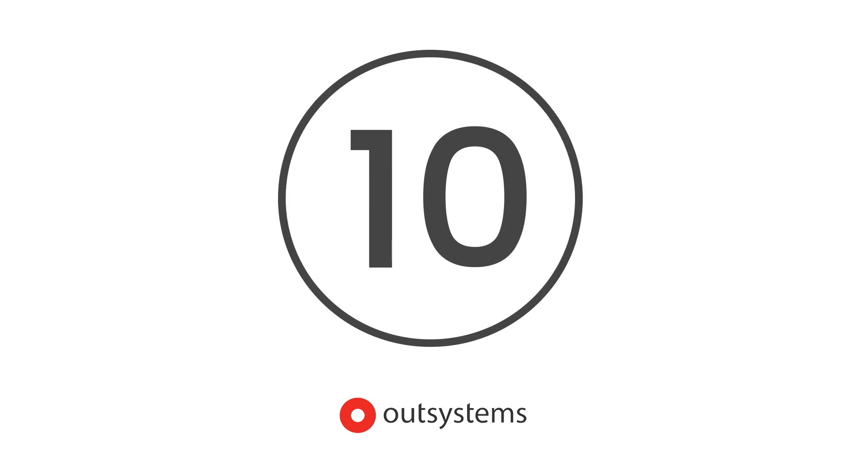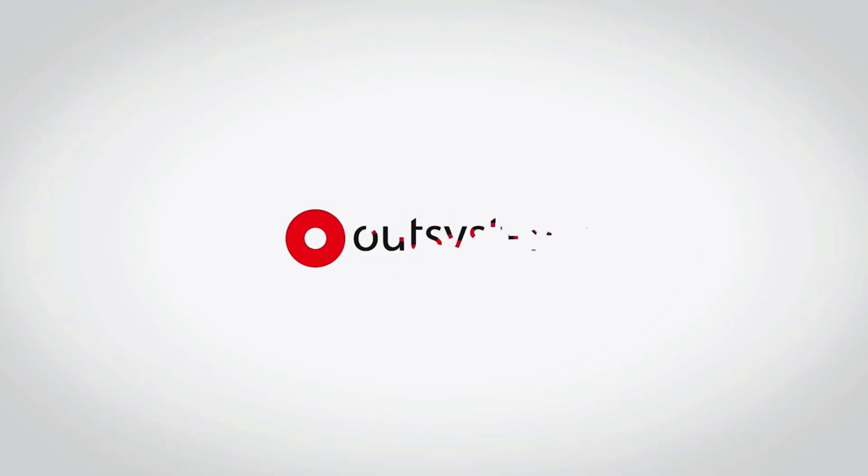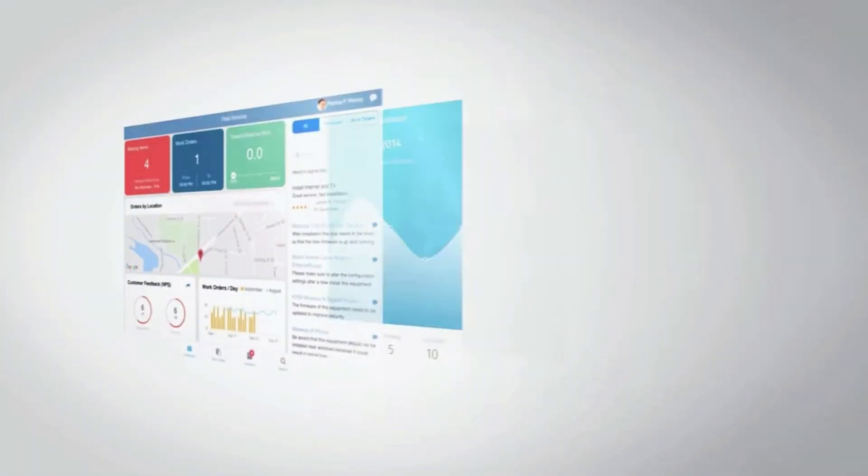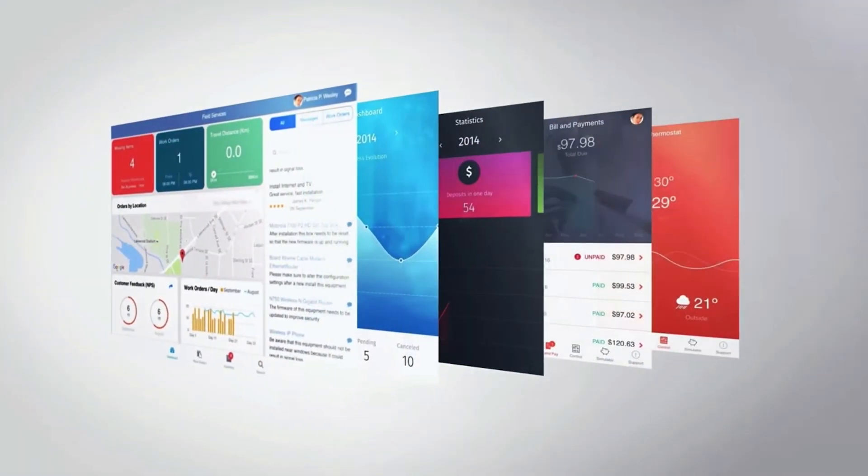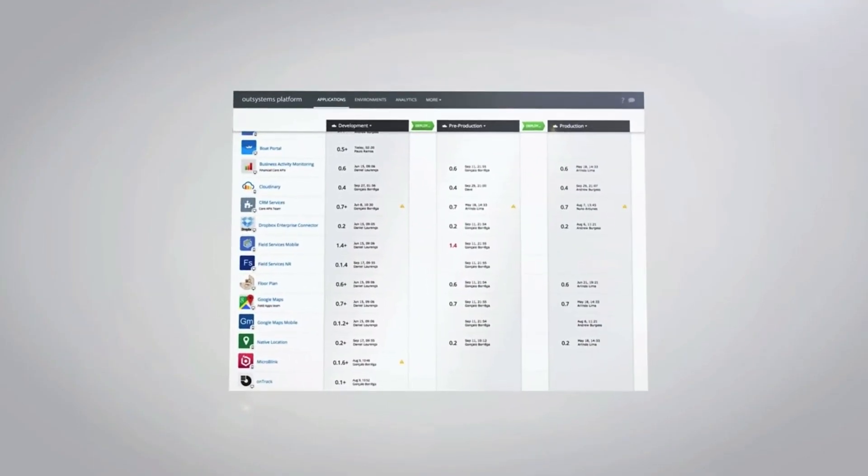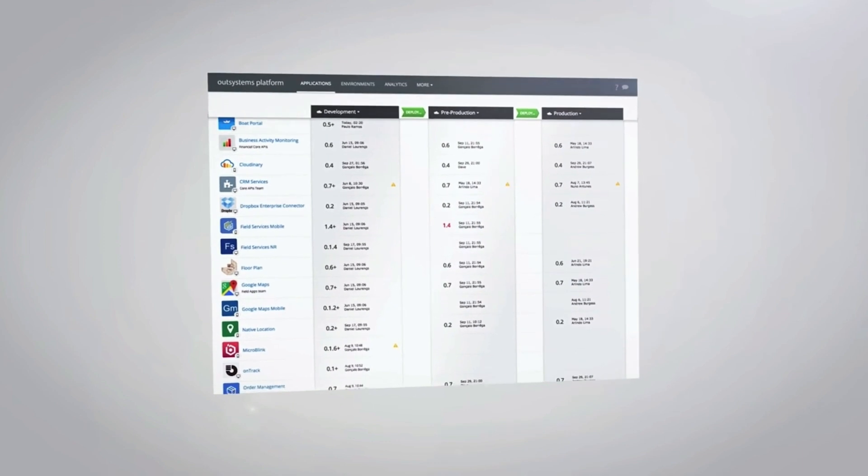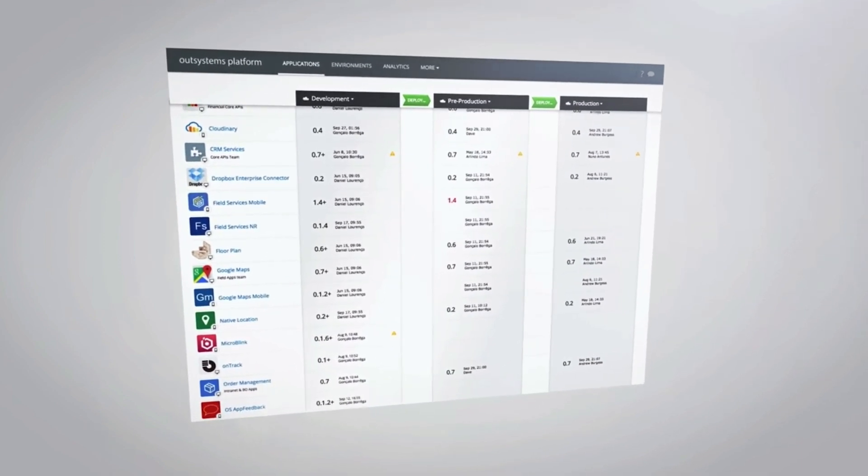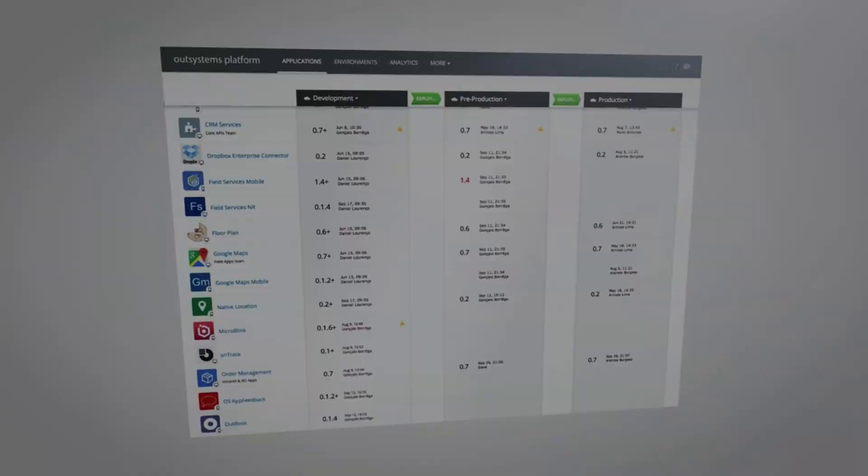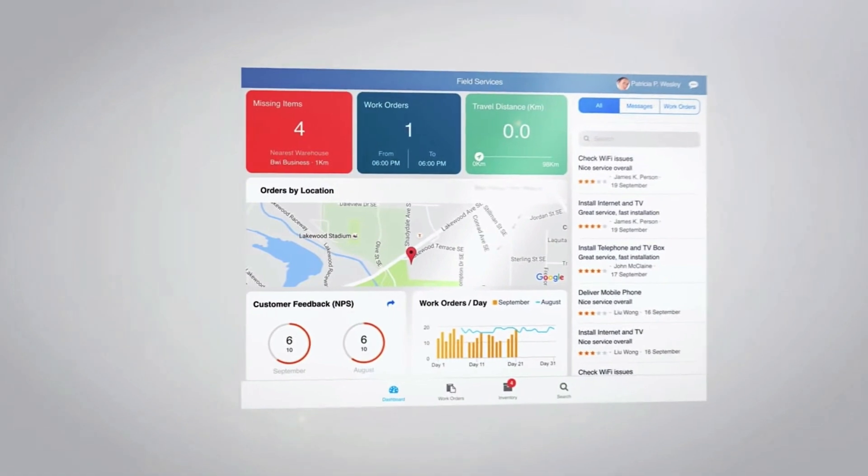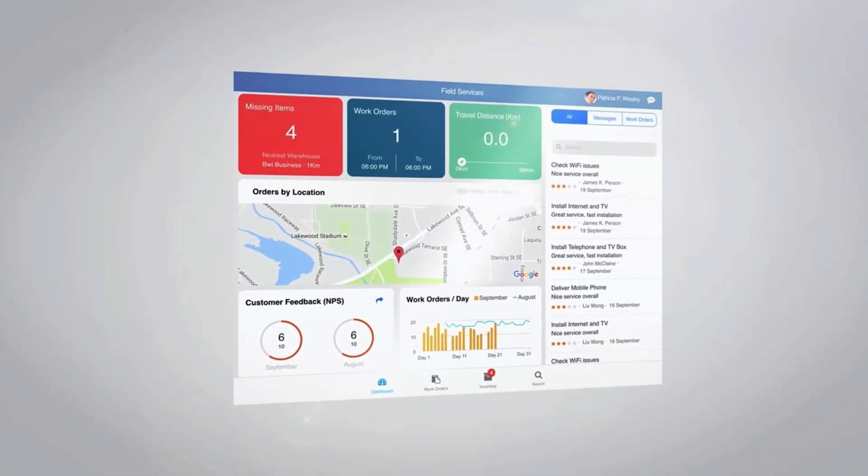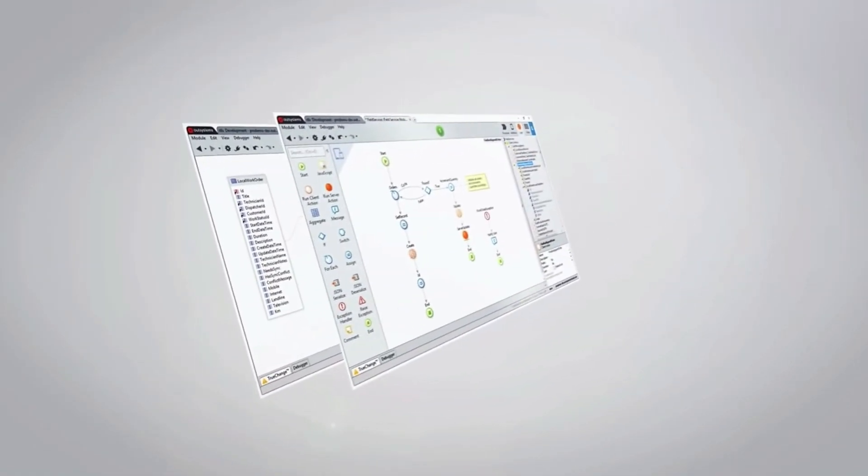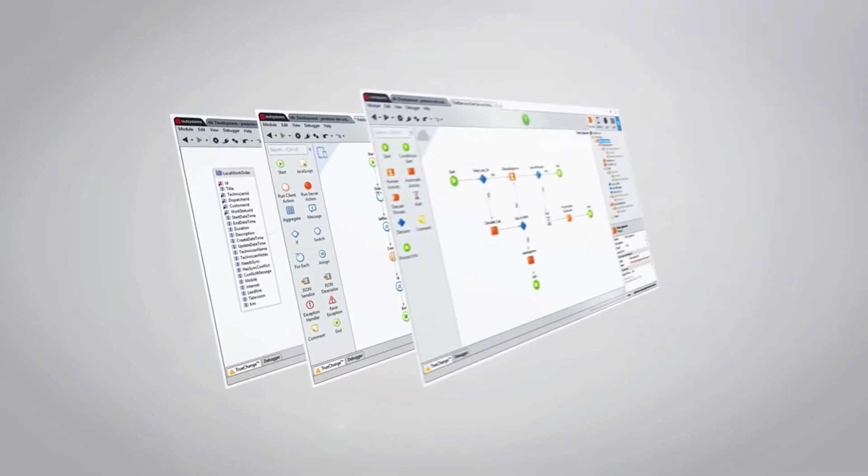10. OutSystems. OutSystems delivers a powerful low-code UDP, equipped with a variety of robust features. These include third-party libraries as well as application templates and a proprietary integrated development environment. Also, multiple users can go in a single environment to develop one module at a time, making for easier user and role management.